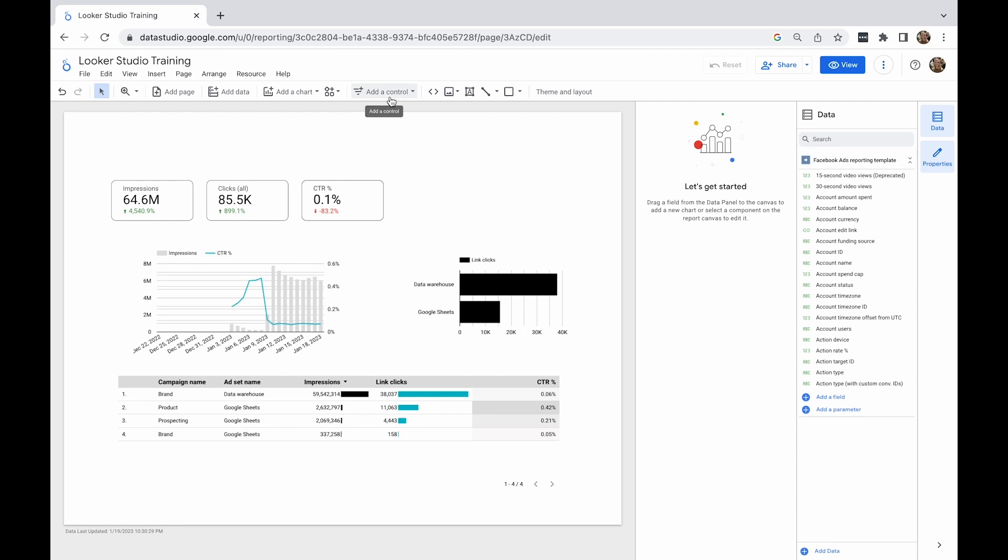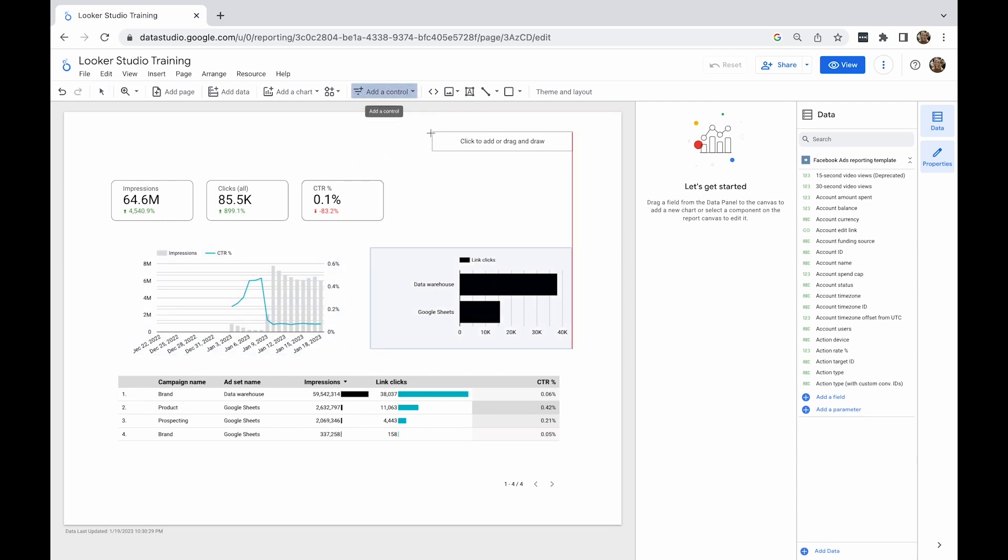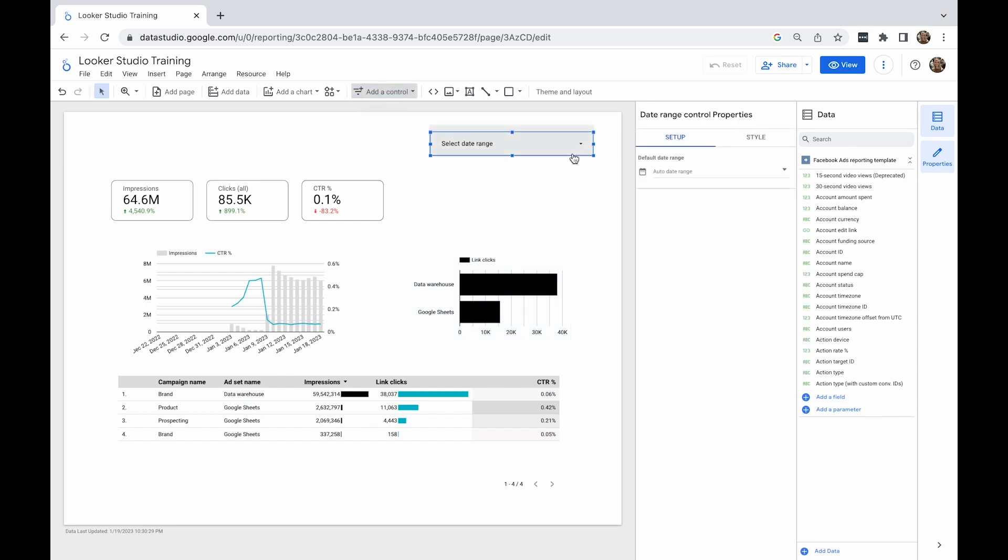You can add a date range control from the top menu. Now you can see that it only says auto date range, which is a bit ambiguous.